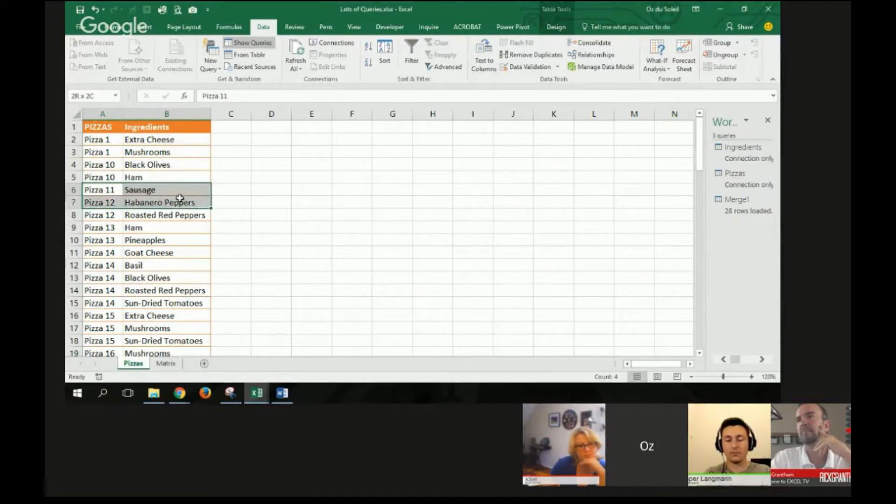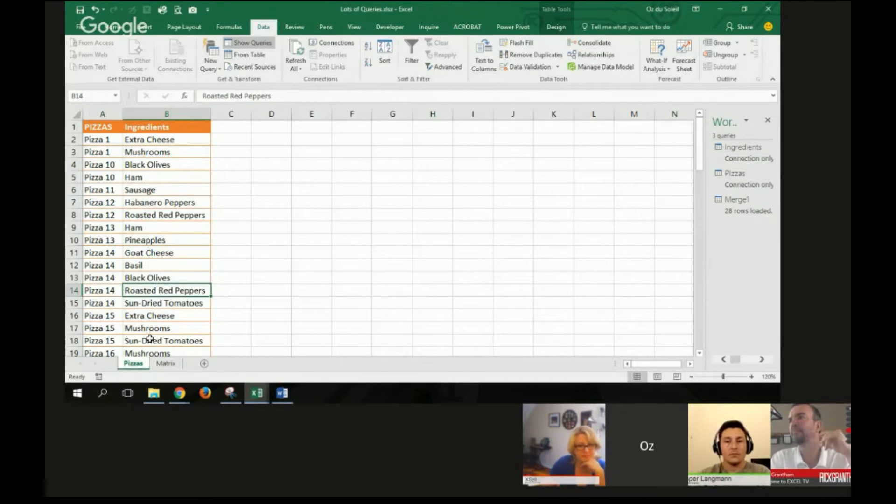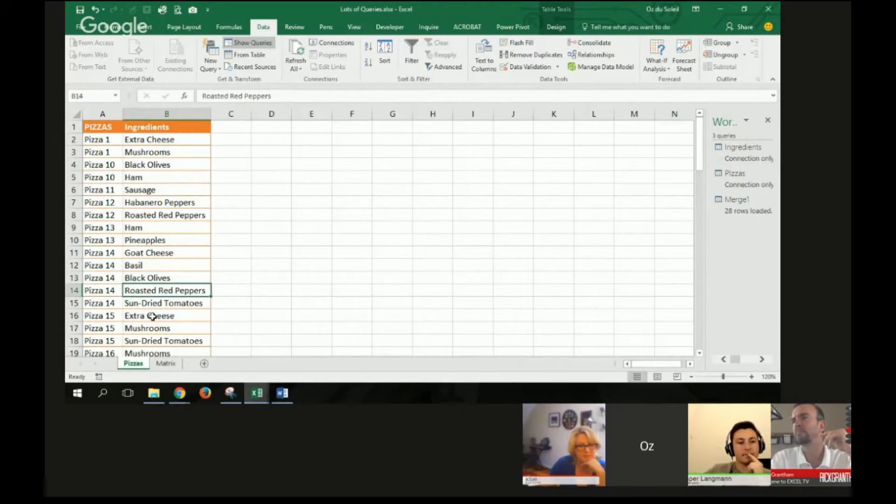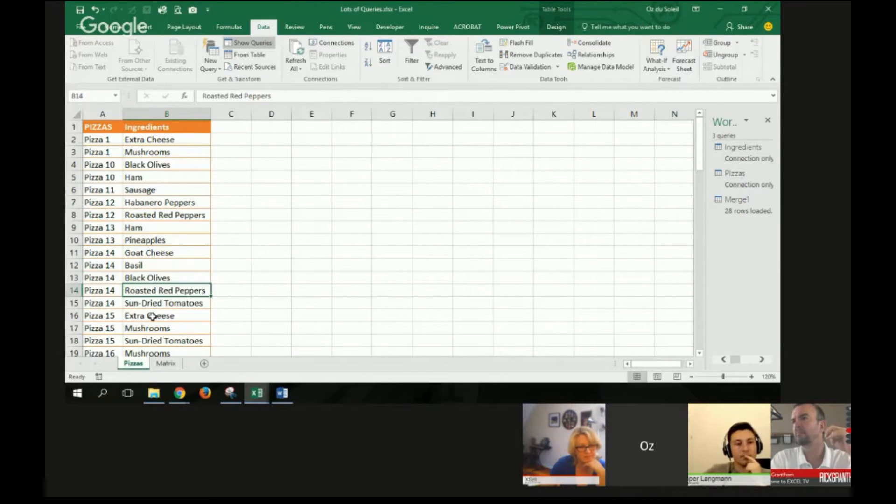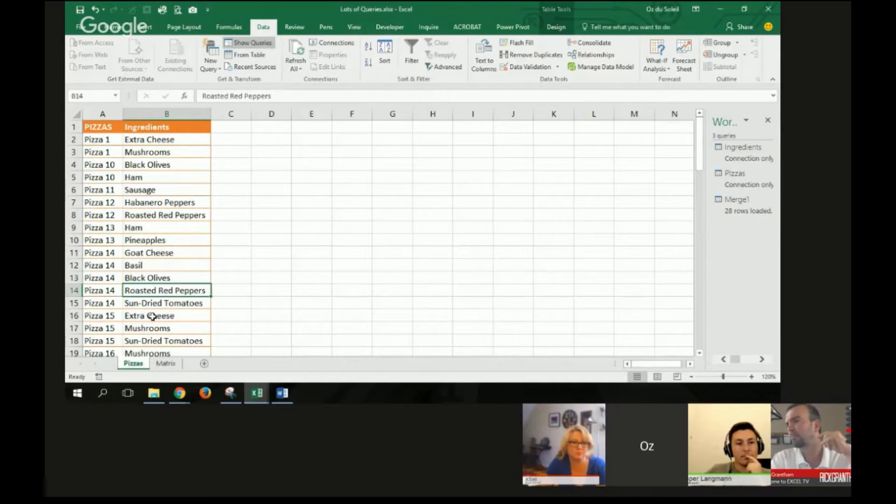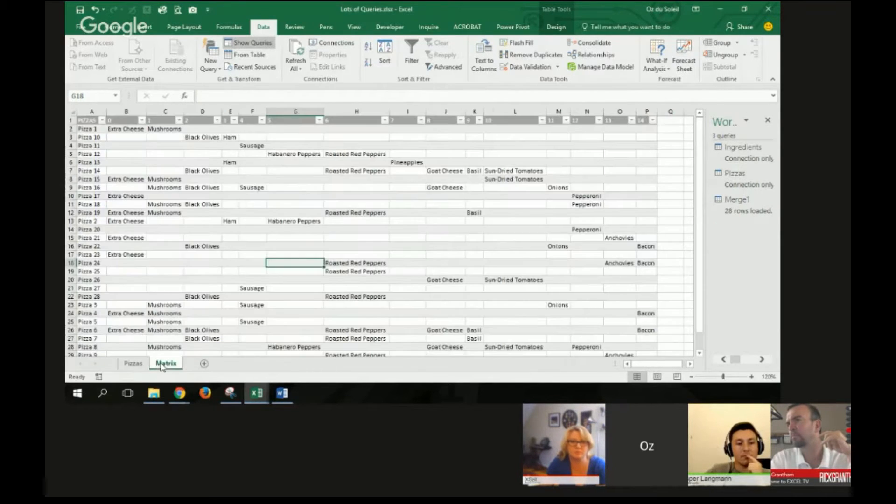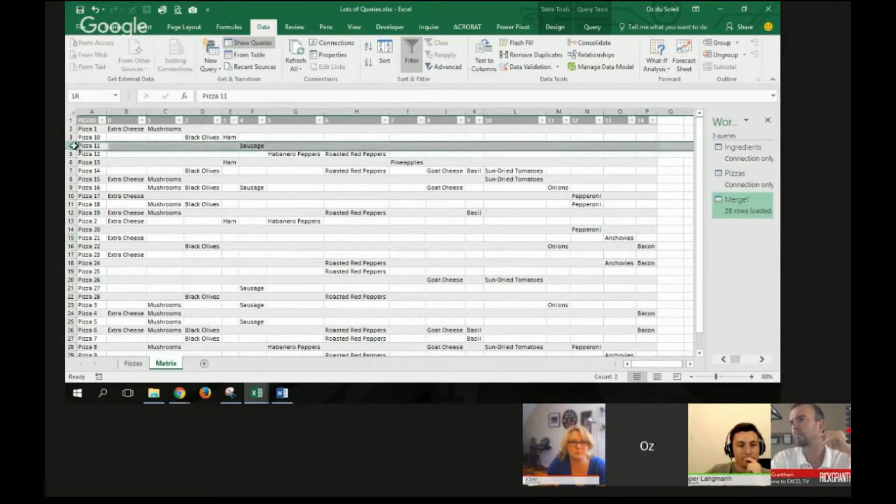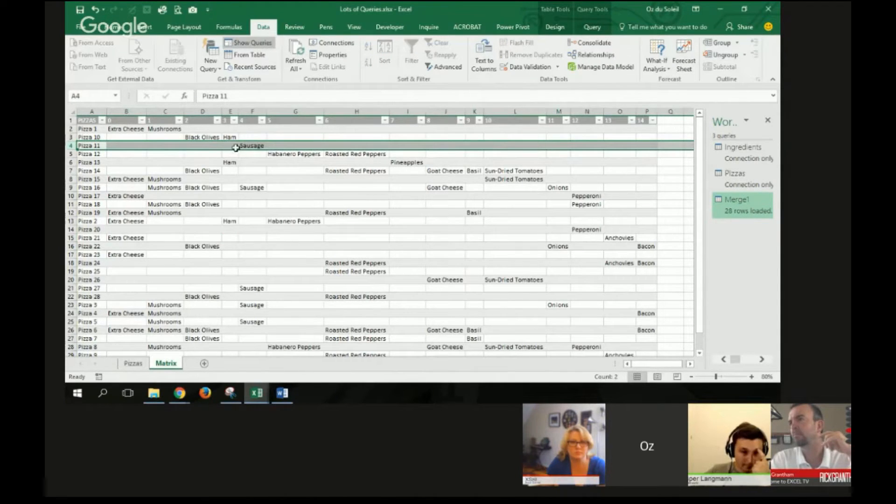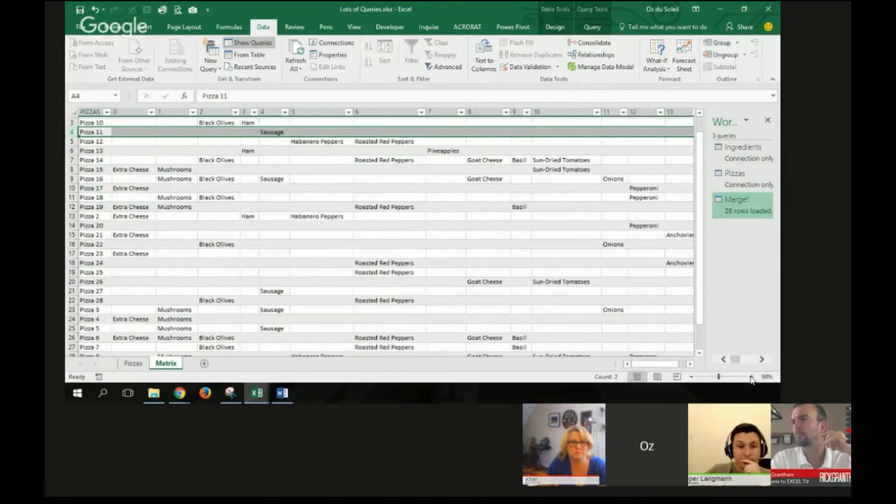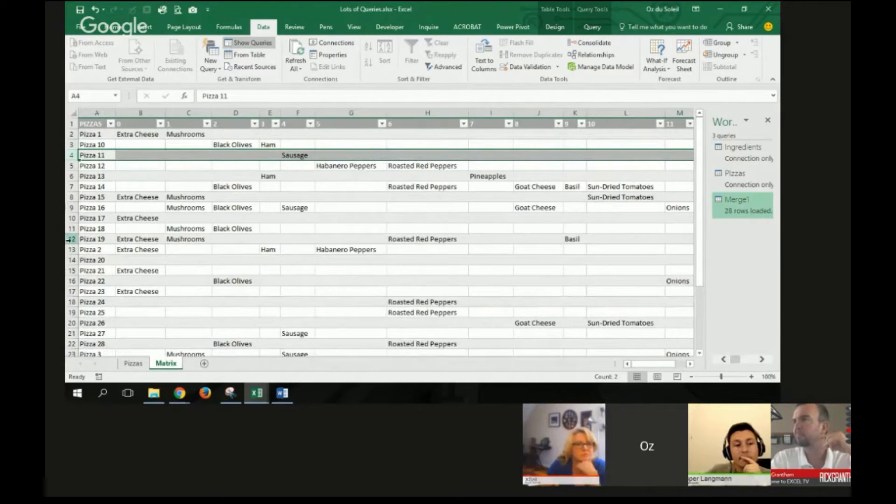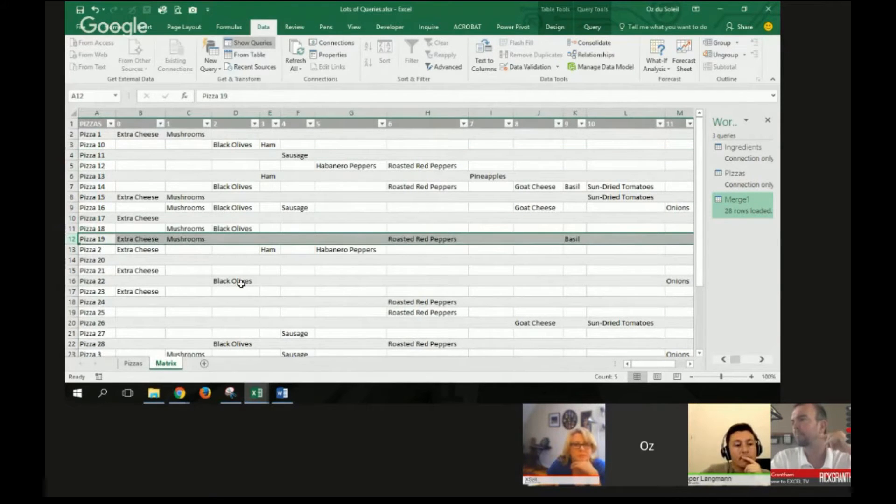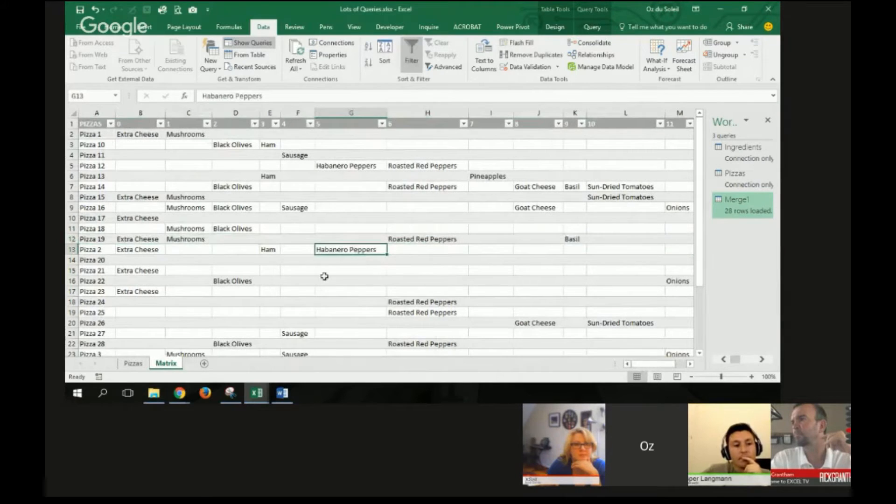Pizza 11 just had sausage on it, but I want to get a grid so that I can say something like, of the extra cheese pizzas, what was the next likely ingredient? Do people tend to get extra cheese and black olives, extra cheese and sun-dried tomatoes? I'd like a matrix that says, this is everything that was on pizza 11, sausage. Let me bump this up a little bit so you can see. And then here on pizza 19, this is everything that was on pizza 19. How do we get there?